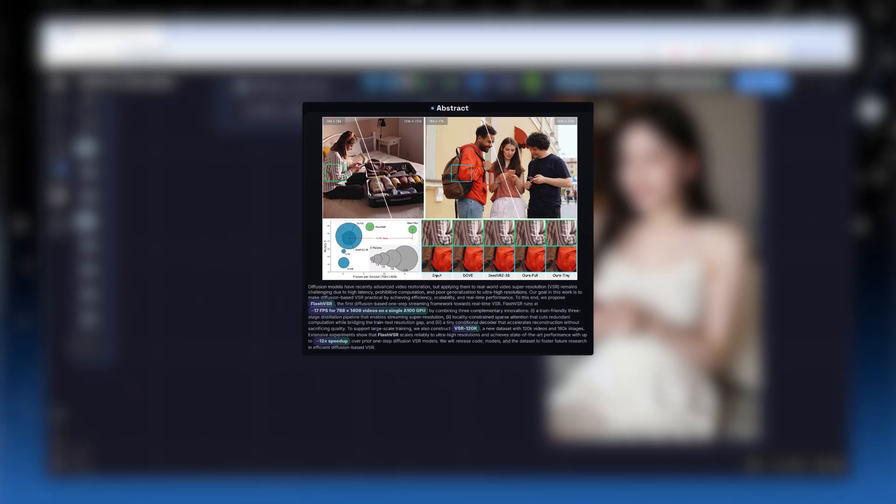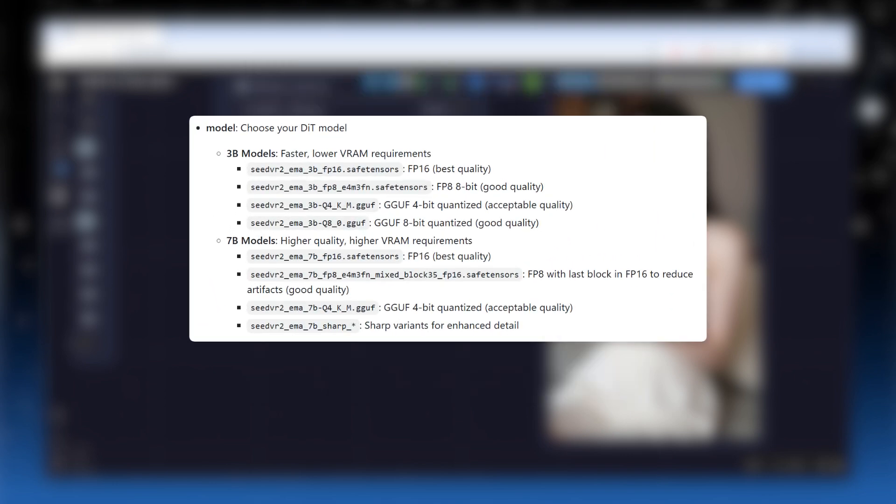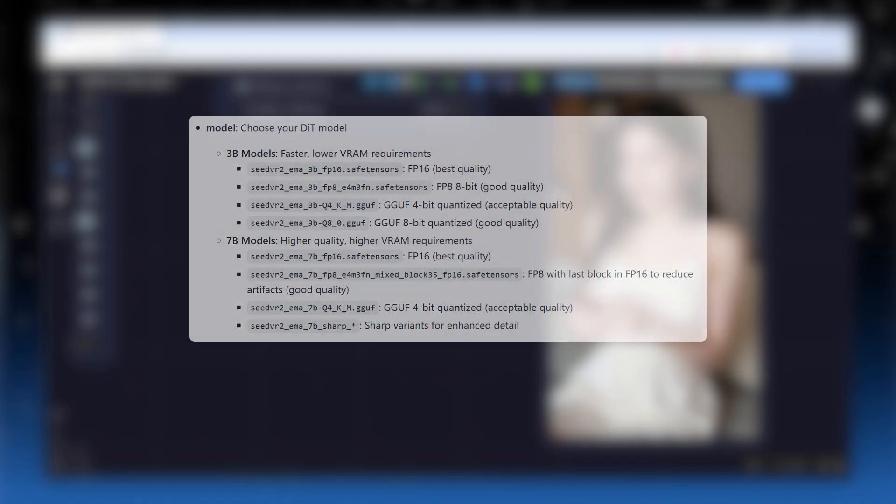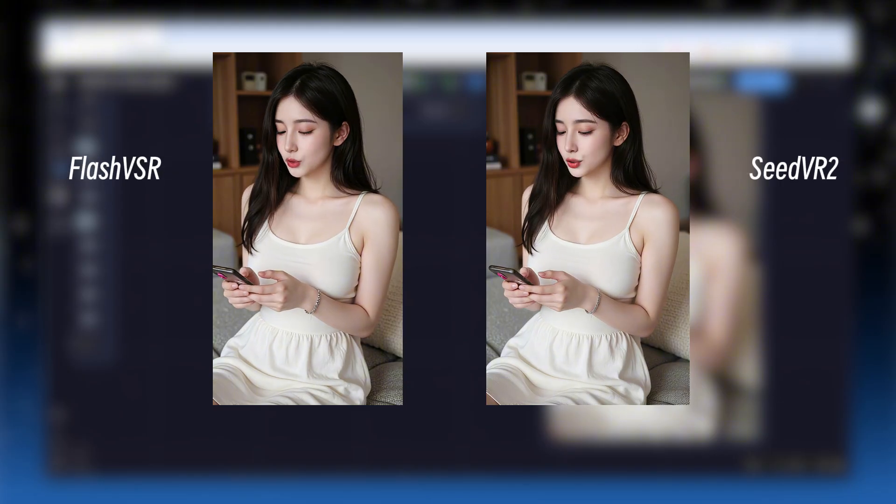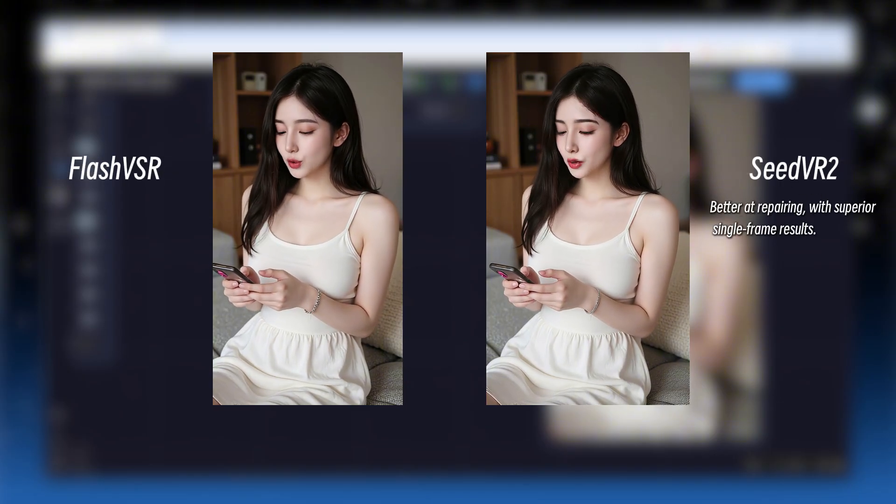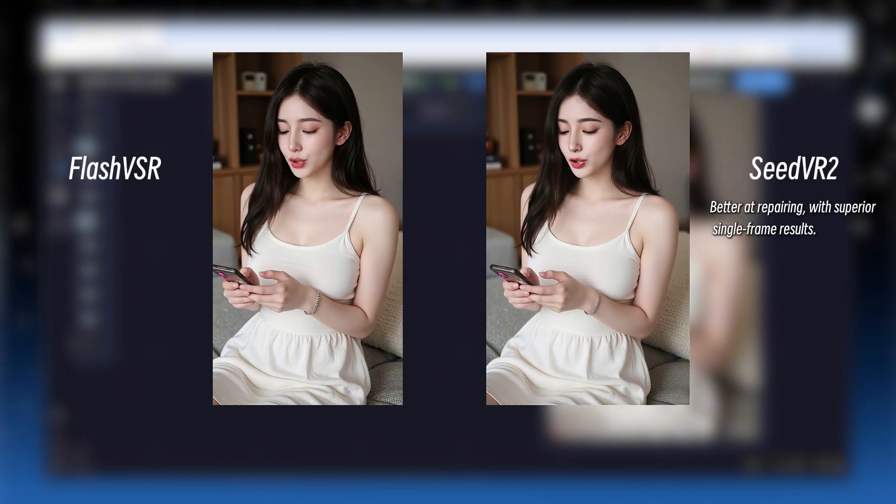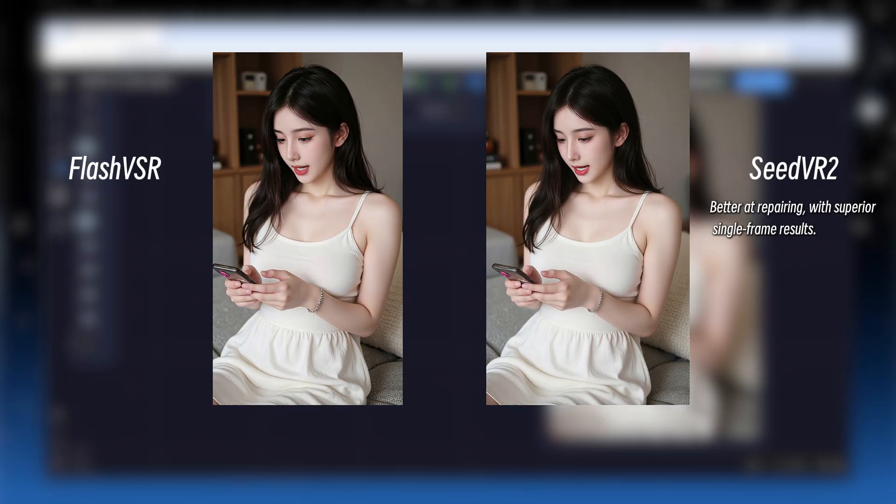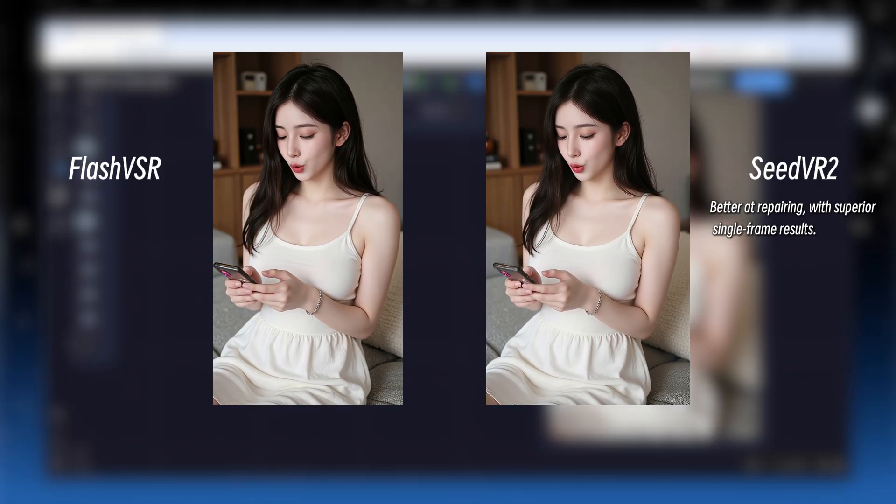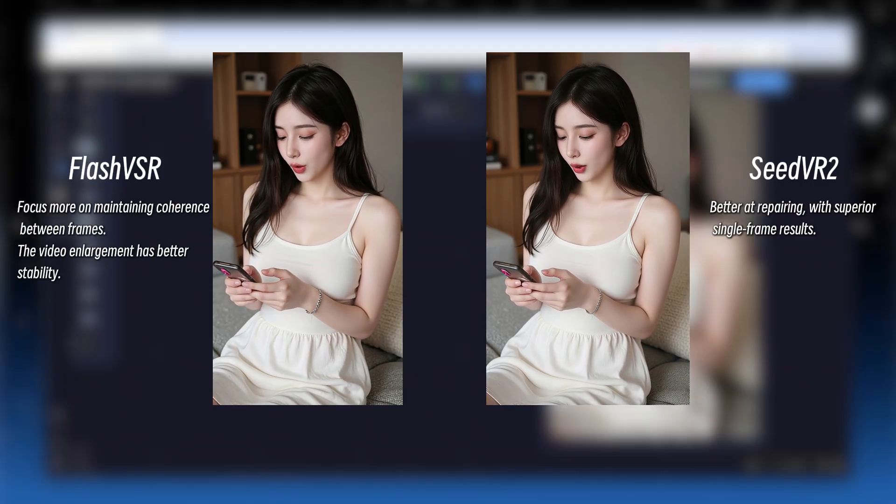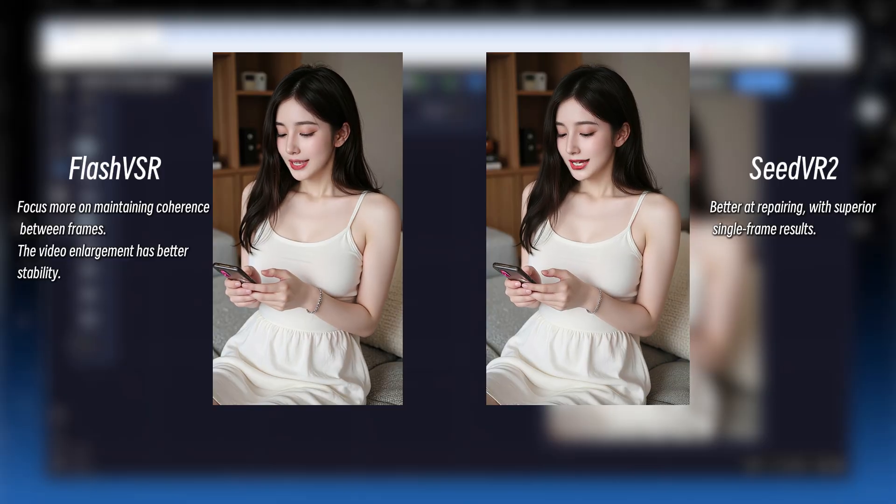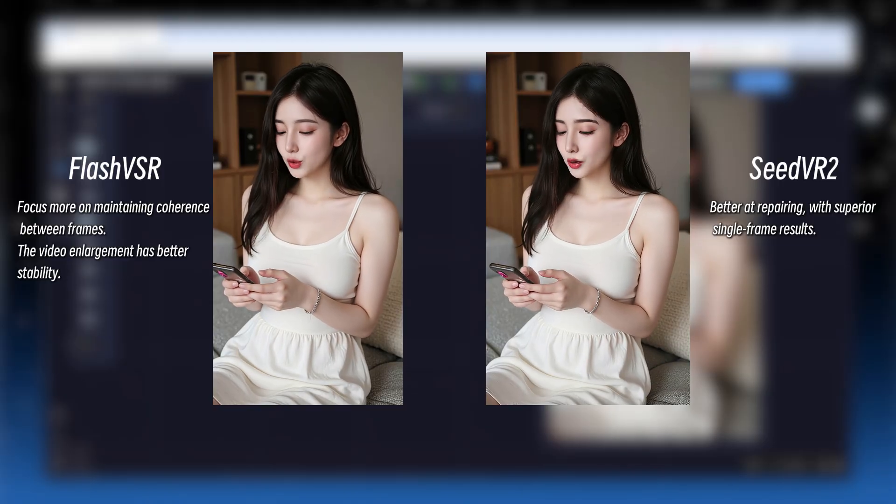I think, although theoretically Flash VSR is faster, SeedVR 2 offers a range of quantized models with lower requirements, so it can actually be quicker in practice. In terms of results, SeedVR 2 excels at restoration, filling in image detail, and offering better single-frame quality, while Flash VSR emphasizes coherence between frames, making video enlargement more stable.